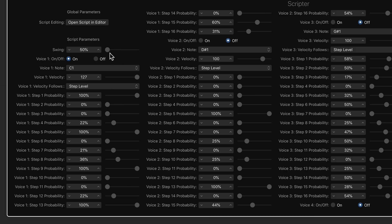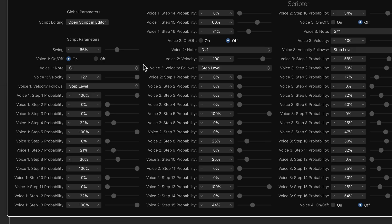And you can also swing this as well. You can add swing to the whole thing. So if you set this to like 66%, you'll get a swung eighth note sort of groove, or swung sixteenth rather.